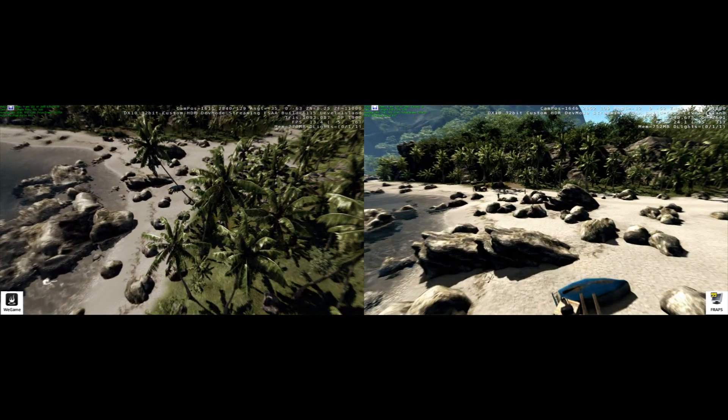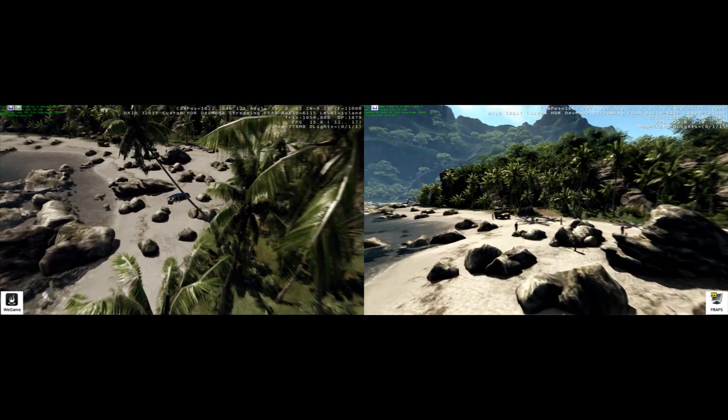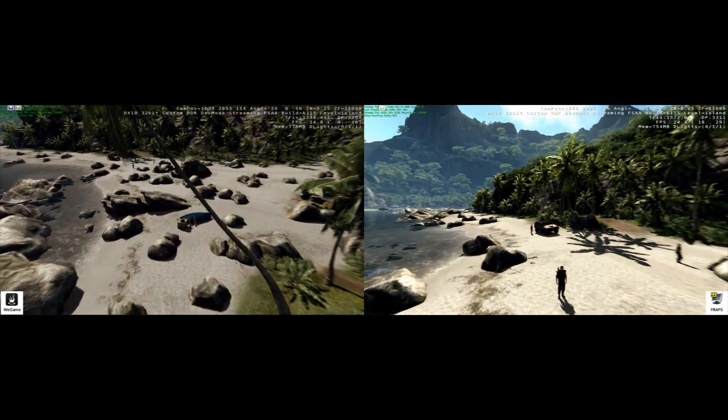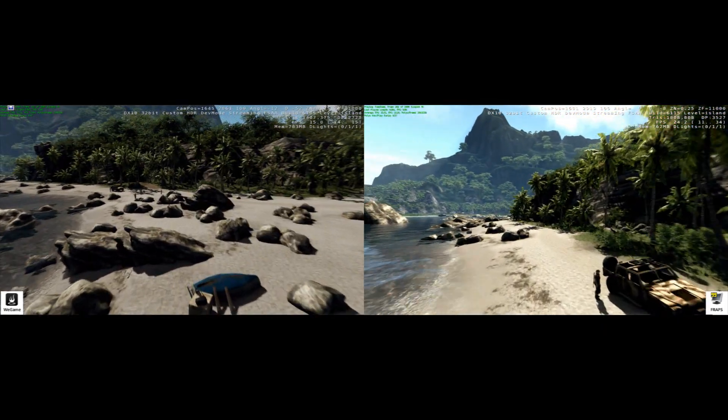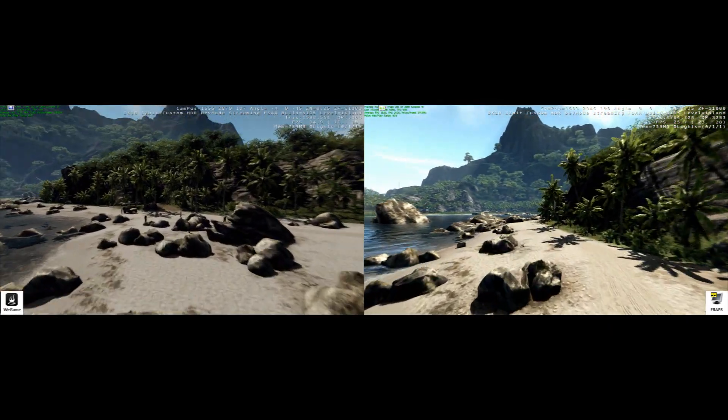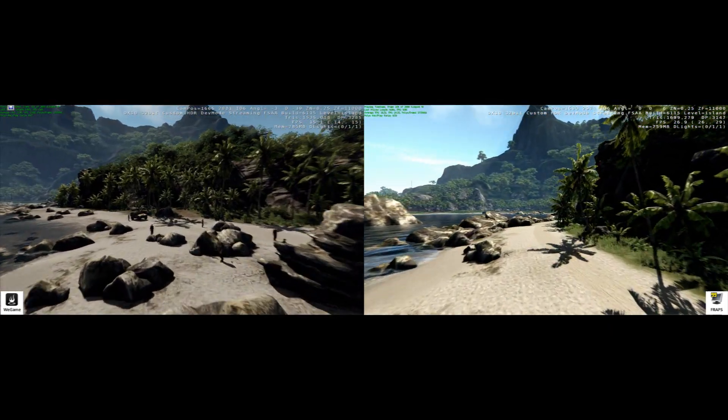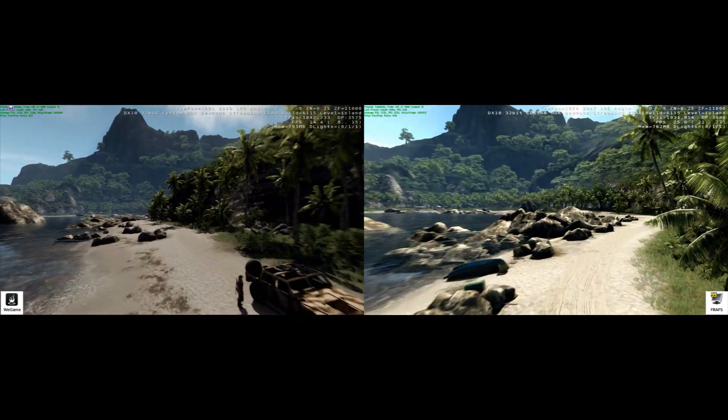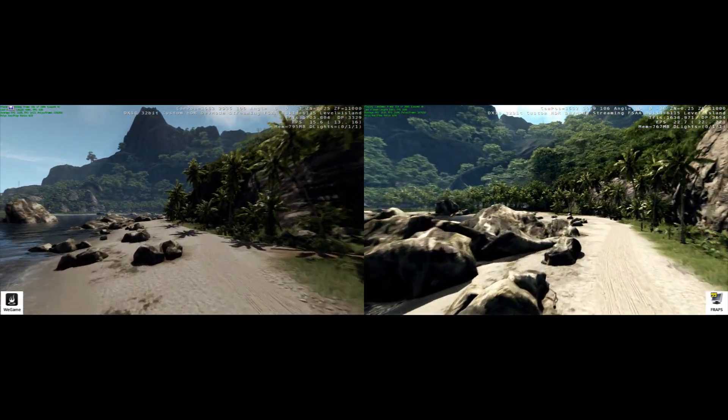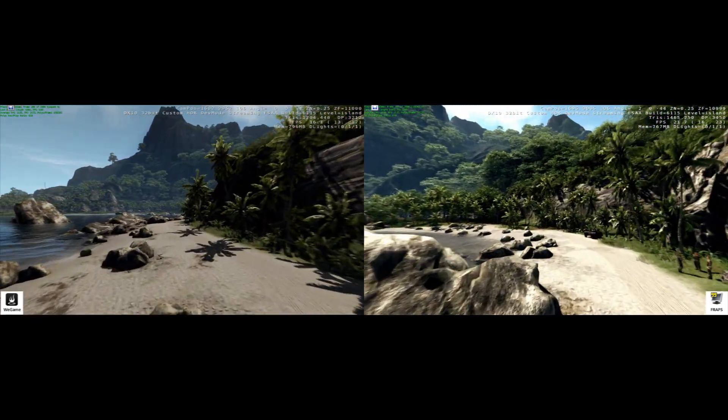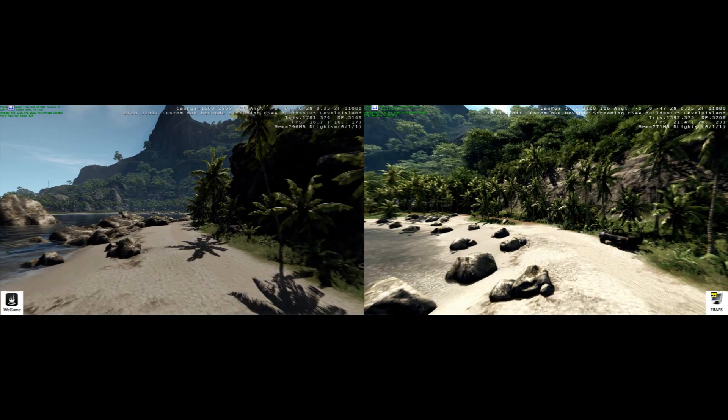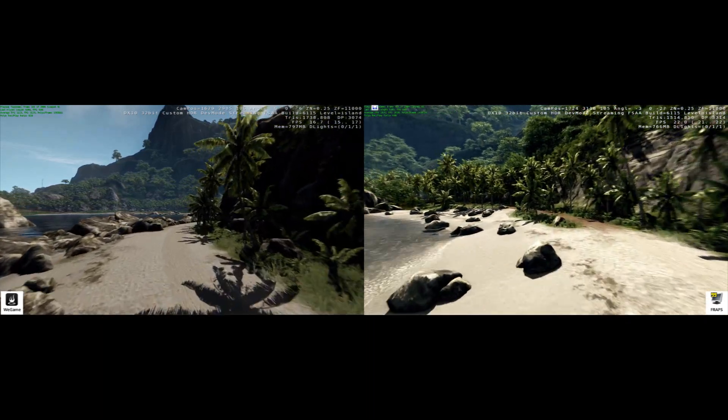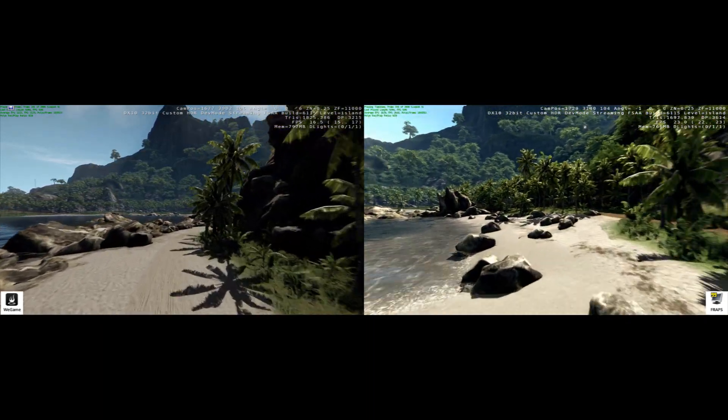As you can see, we have WeGame which is on the left. You can already tell that the video is a little bit darker than the FRAPS video. I'm not quite sure why this is. It turned out to be like that in every video I took of the benchmark.